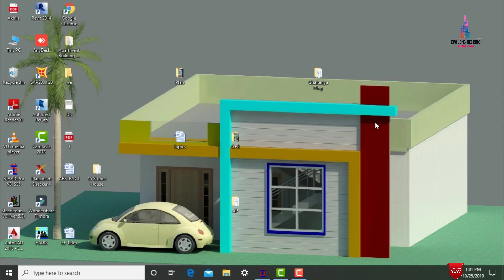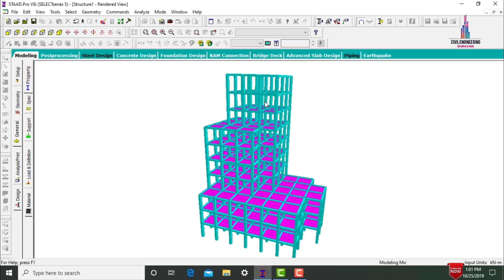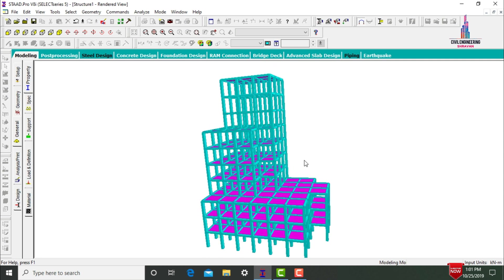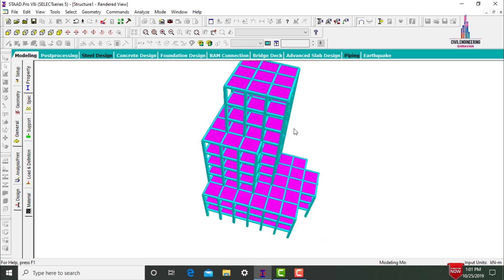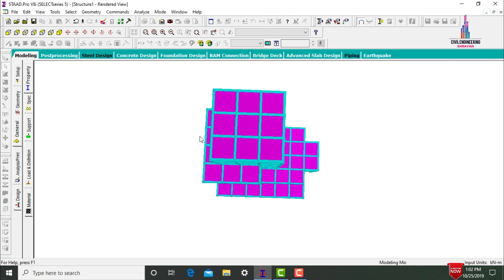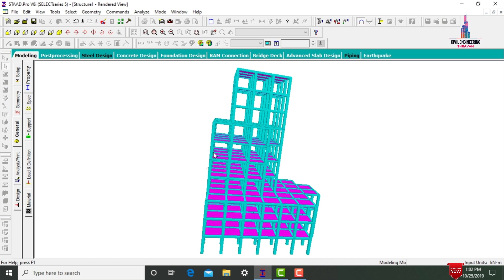In this video lecture, I will explain the analysis and design of a G+8 story setback building using STAAD Pro V8i software. I will show you the model for the setback building, which consists of 21 meter length, 15 meter width, and 27 meter height. I will analyze the structure, check shear force, bending moment diagram, and deflection values, then design the building using IS 456:2000 code.